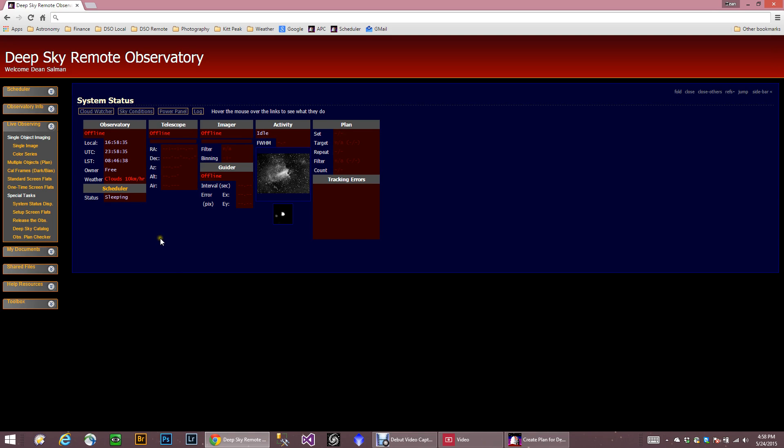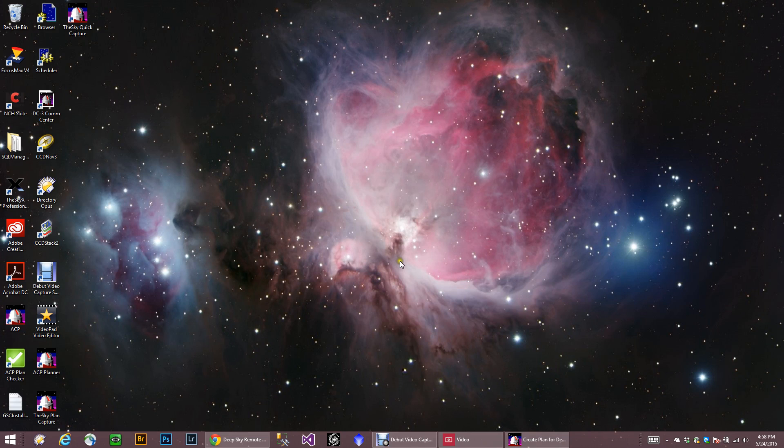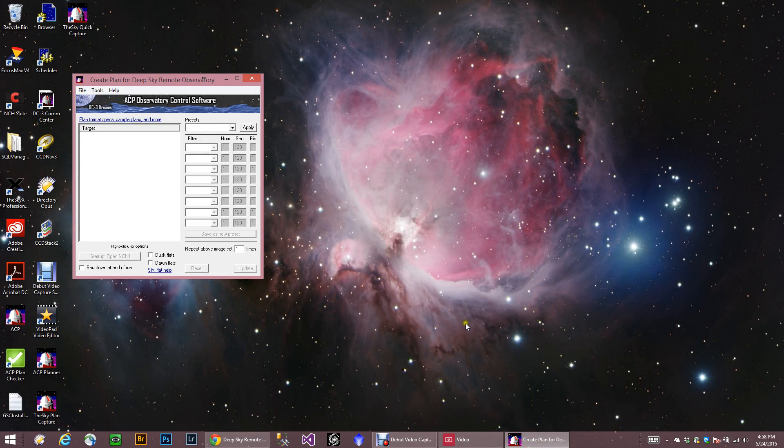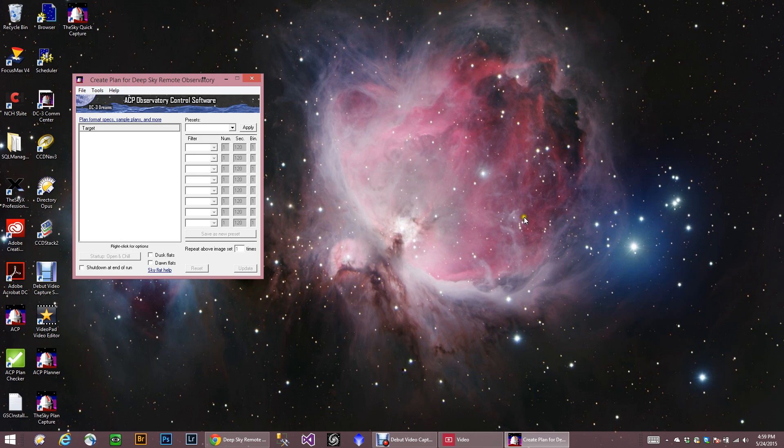The last thing I want to talk about is using Planner. So let's go ahead and minimize that for now. And we're going to go back into Planner. And it's right here. Okay, so here is ACP Planner. And like I said in the other video, there is an extensive website demos on the ACP website. So if you want to learn all about Planner, that's where you need to go.